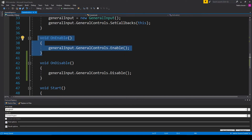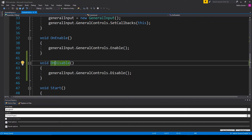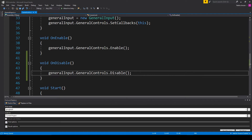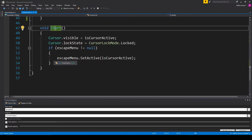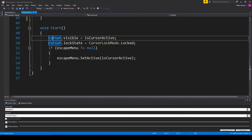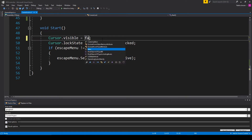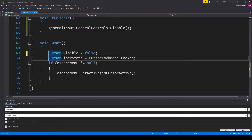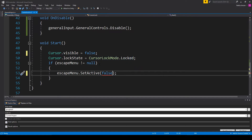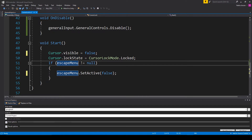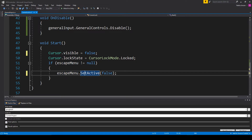We can then copy the OnEnable function, paste it below, and change it to an OnDisable function, changing Enable to Disable. In the Start function we need to set the initial visibility of our cursor — I have Cursor.visible set to false. We then have Cursor.lockState set to CursorLockMode.Locked. We then have an if statement checking if our escapeMenu does not equal null, and if so we call escapeMenu.SetActive(false) to make sure it's not active. Once we have all this, save the script and go back to Unity.